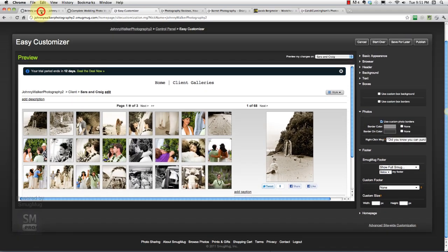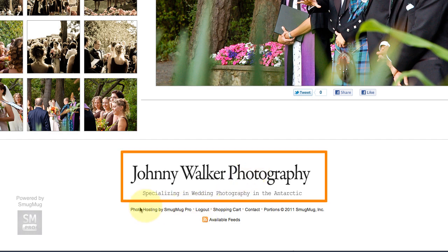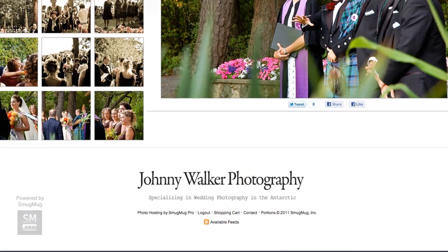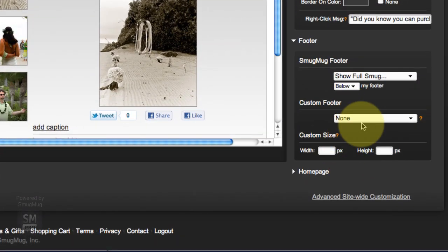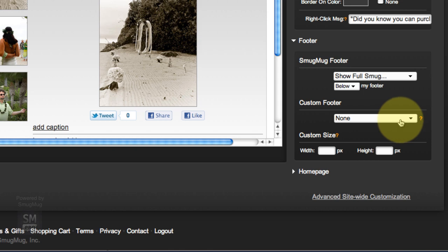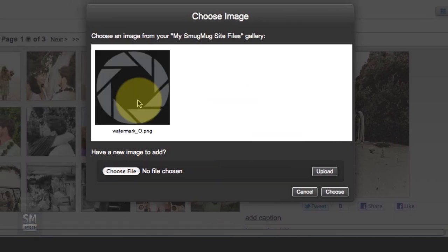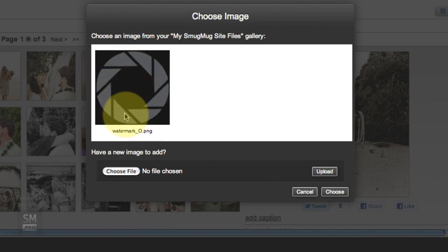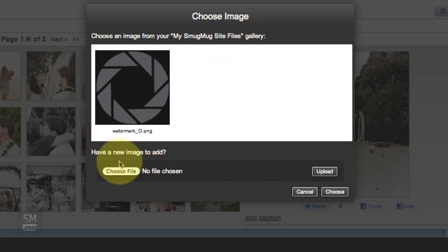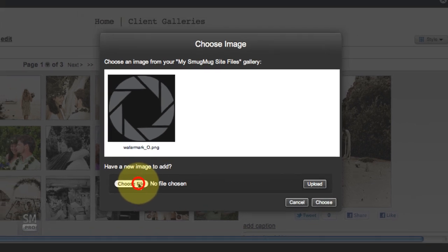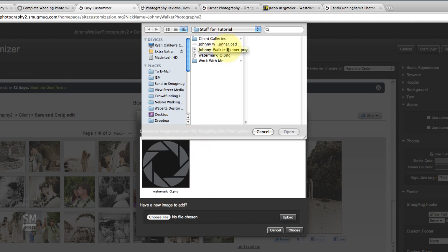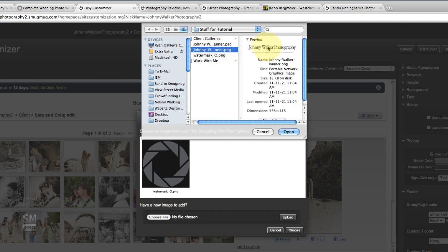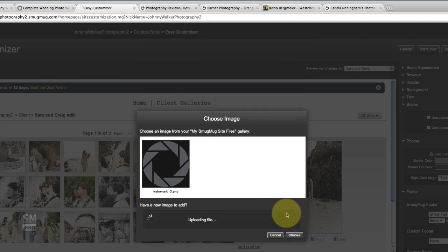So our right-click message is complete. Now we're going to go into the footer. The footer is where we've got this banner here and some information from SmugMug. I'm going to use a custom footer and use an image. The favicon image that we used earlier is now showing up fine. When I upload my banner it's going to show up as that thin thing as well. I'm going to go find my banner which is right here and upload that.